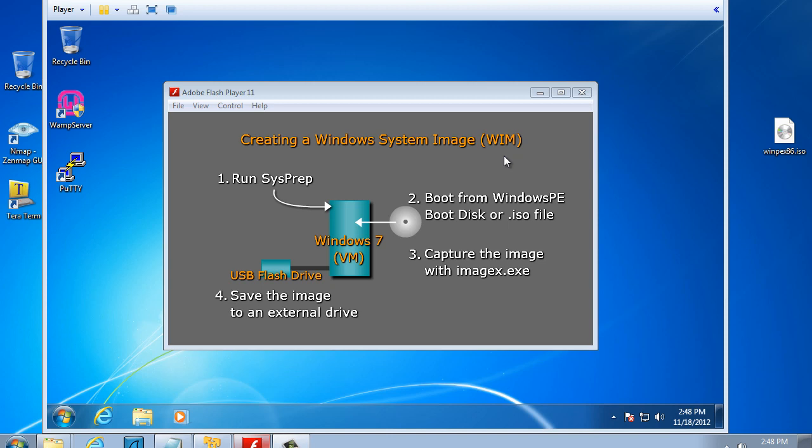To do this we're going to go through four basic steps. One, we're going to run sysprep on a Windows 7 machine. Two, we're going to boot from a Windows PE boot disk. Three, we're going to capture the image of the system using the program ImageX. And four, we're going to save our captured image or WIM file to an external drive, in this case a USB flash drive.